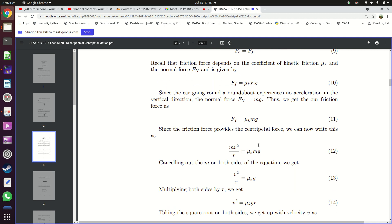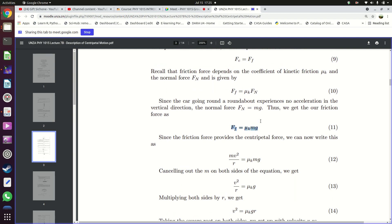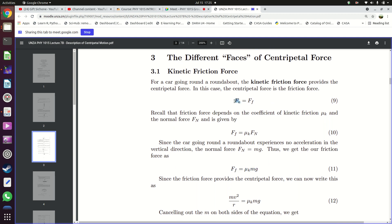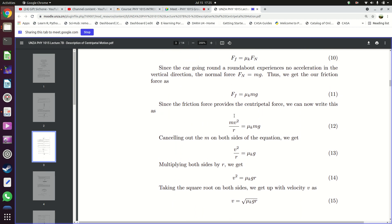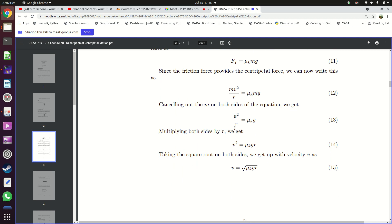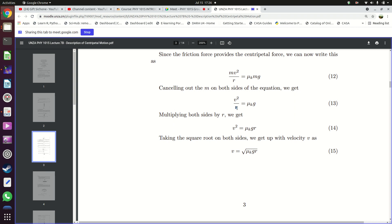Multiplying both sides by r, we get v² = μk·g·r, and taking the square root, the velocity v equals the square root of the coefficient of kinetic friction times the acceleration due to gravity times the radius. The velocity with which you can move in a particular roundabout depends on the coefficient of friction, the acceleration due to gravity, and most importantly the radius r. If the roundabout is small, the maximum speed you can drive is reduced; if the radius increases, you can drive at a higher speed.